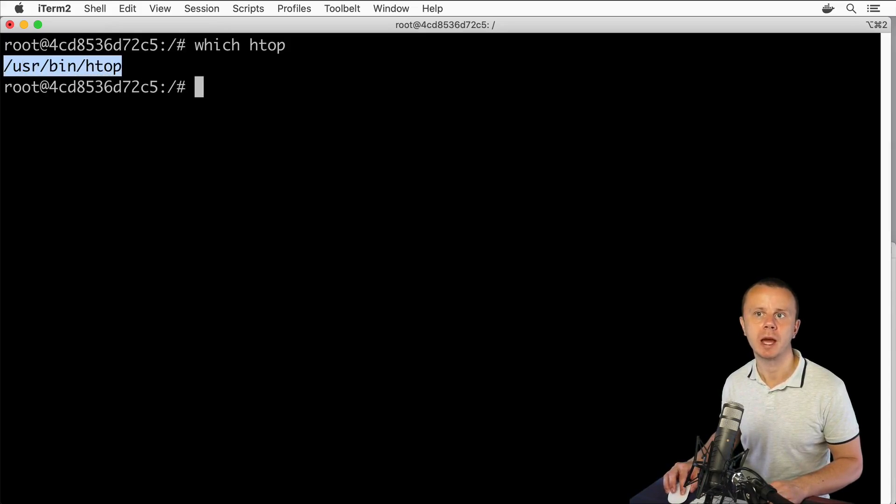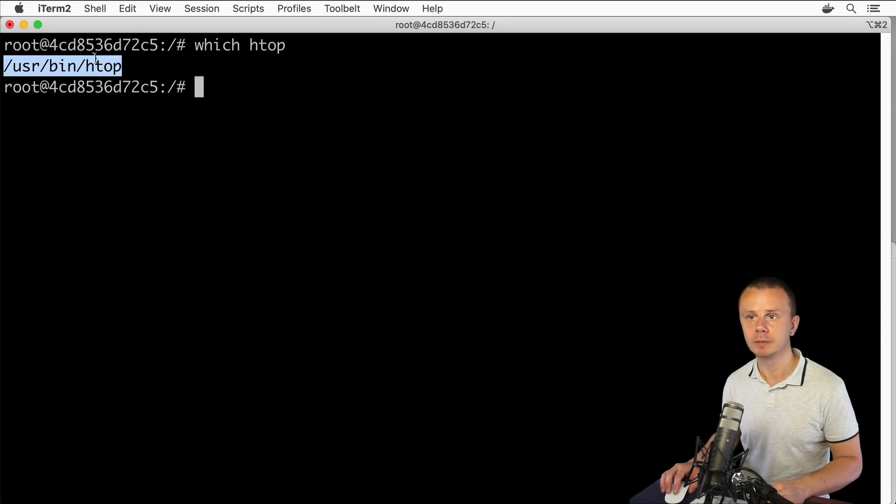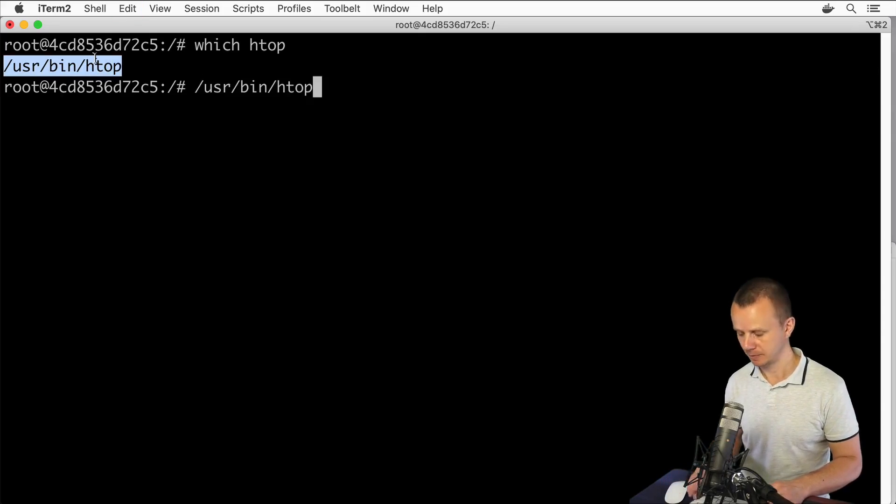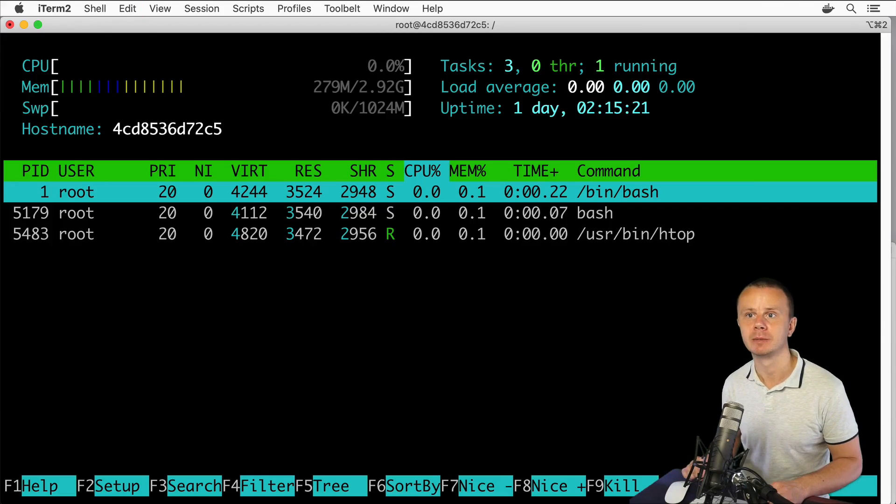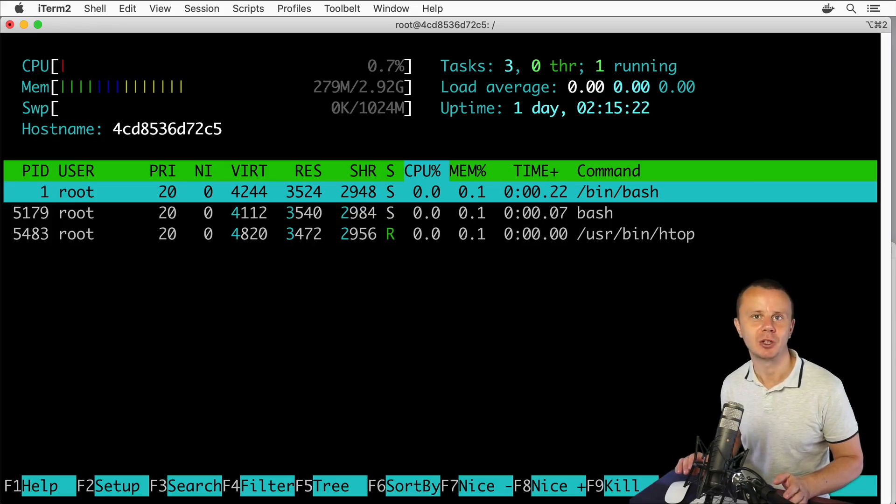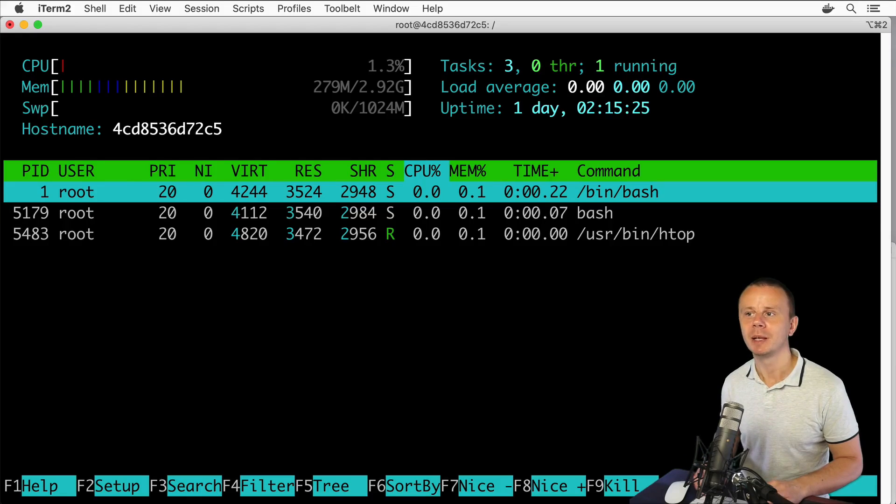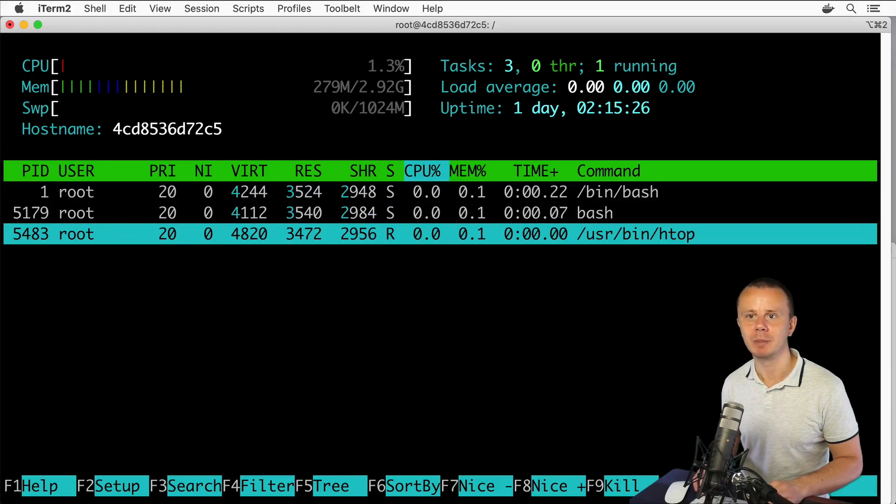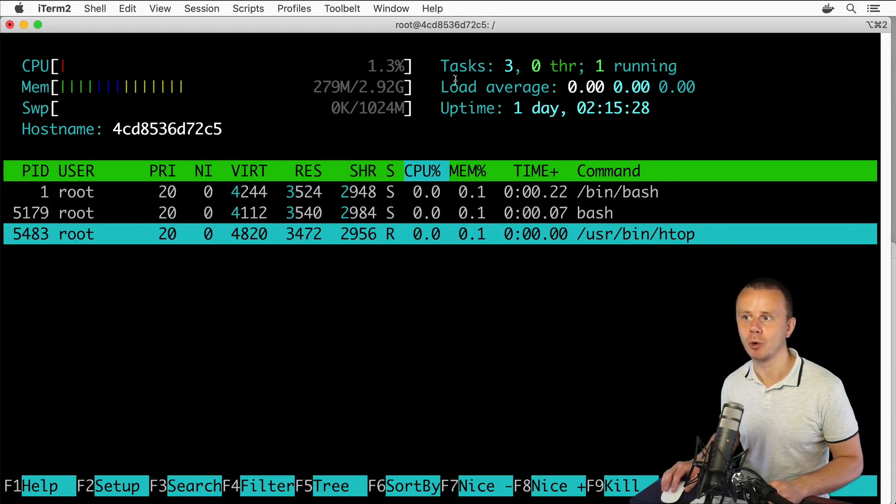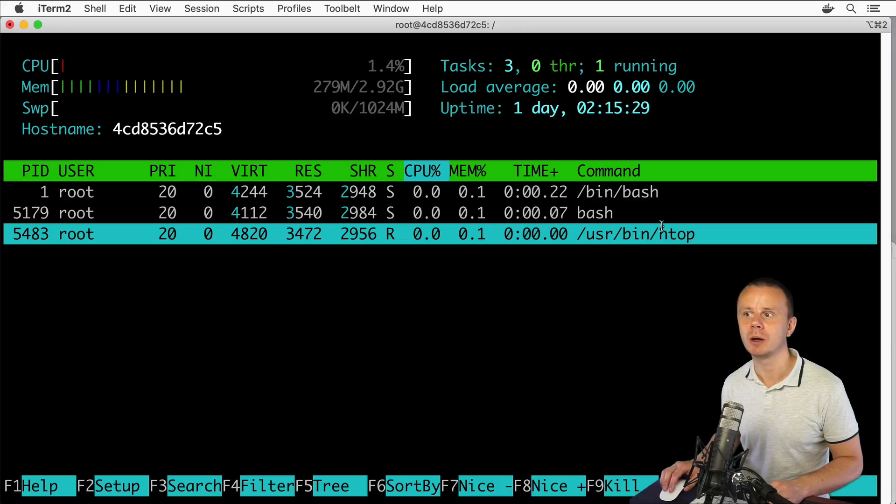I could use this path in order to start the htop process. Let me copy it, paste here, and press enter. I see again the htop process that is currently running, but now in this table I see that the htop process was started using the /usr/bin/htop command.